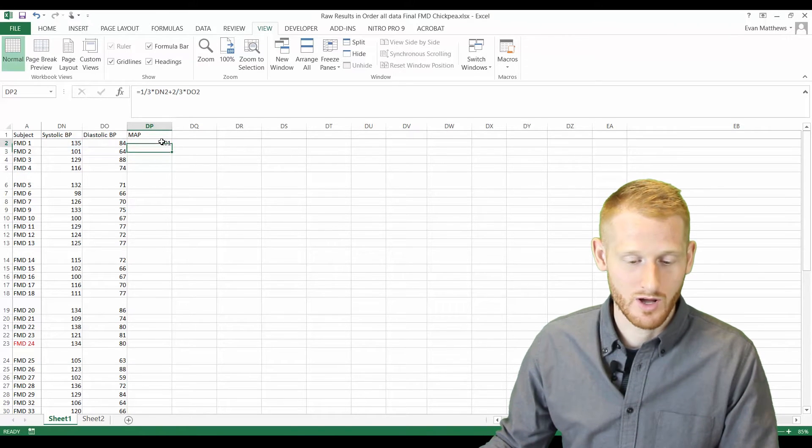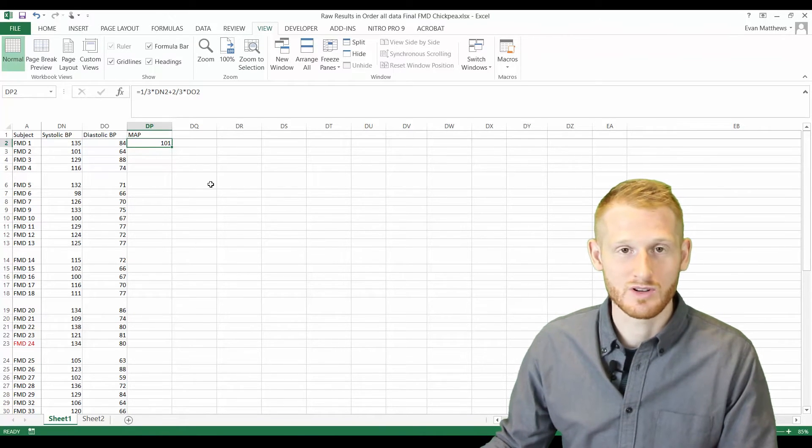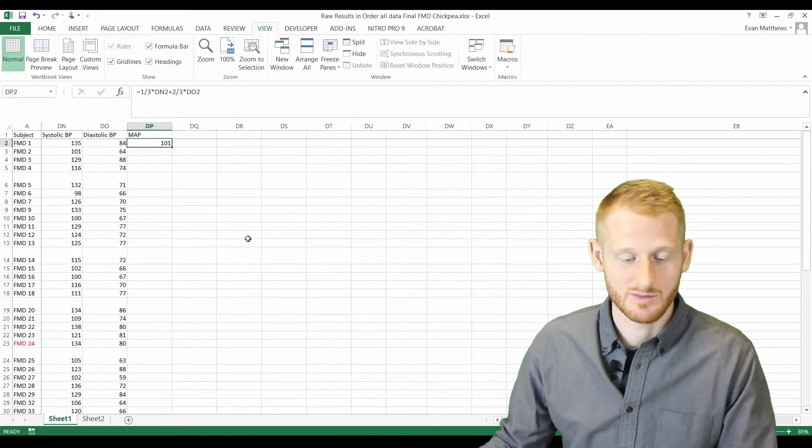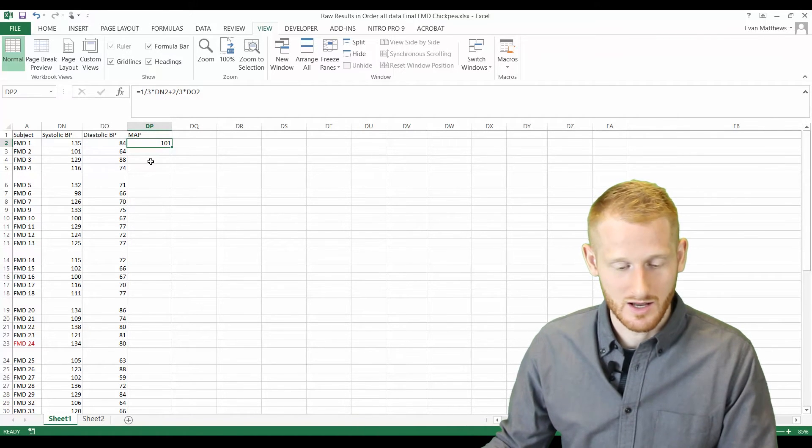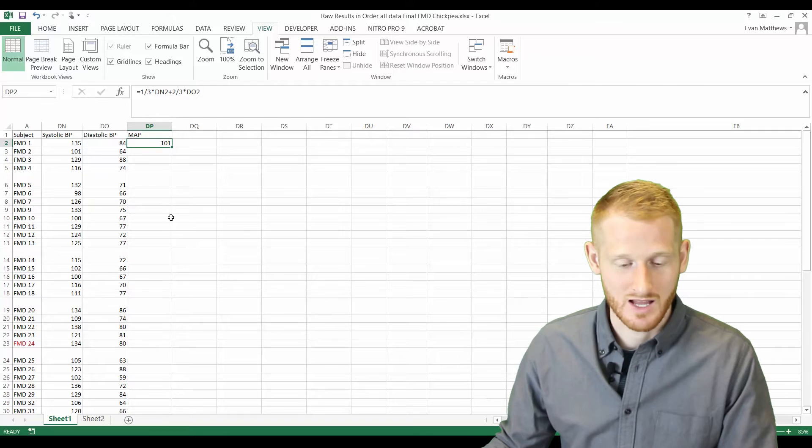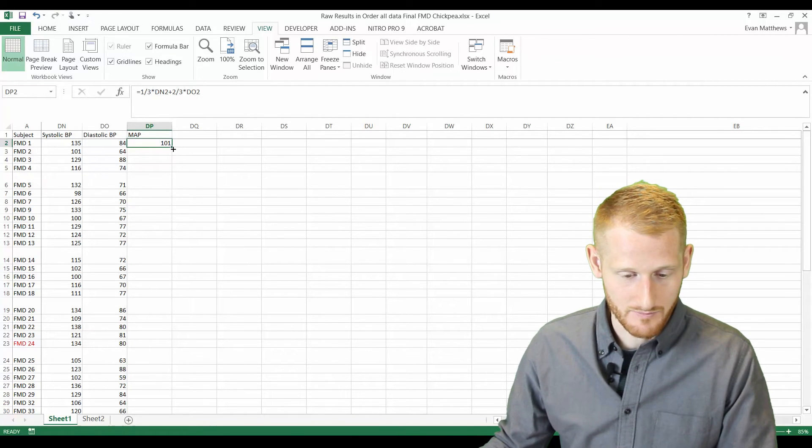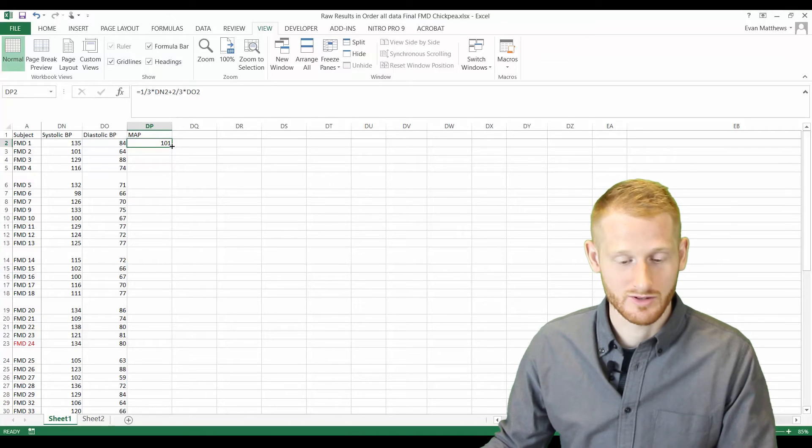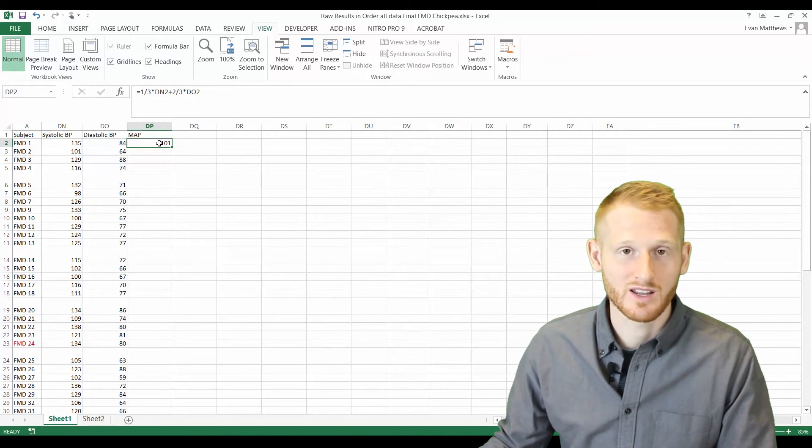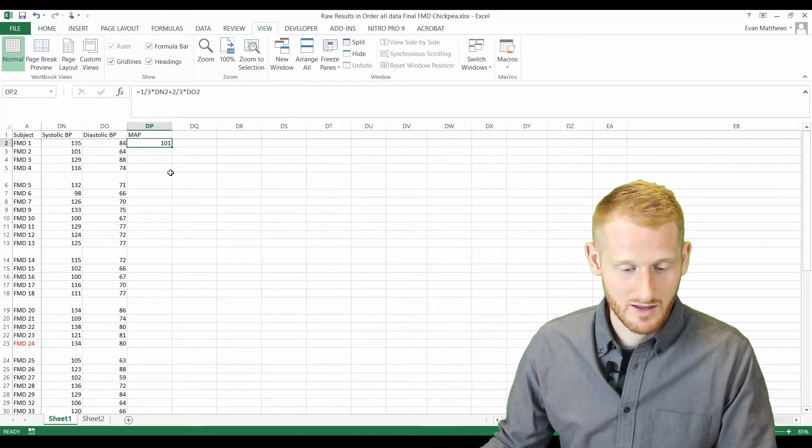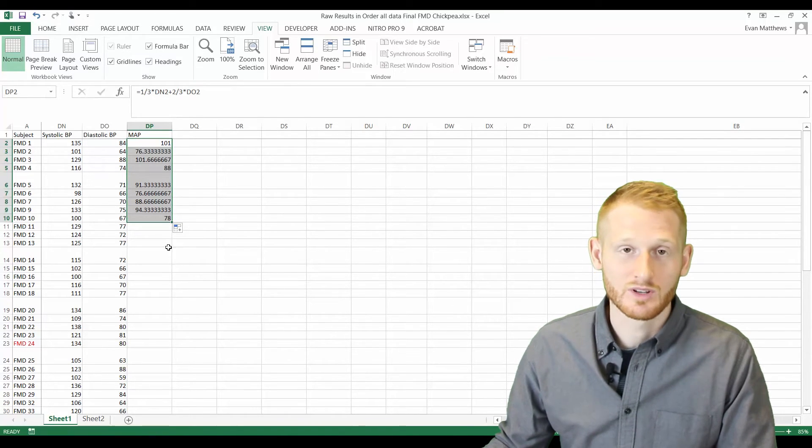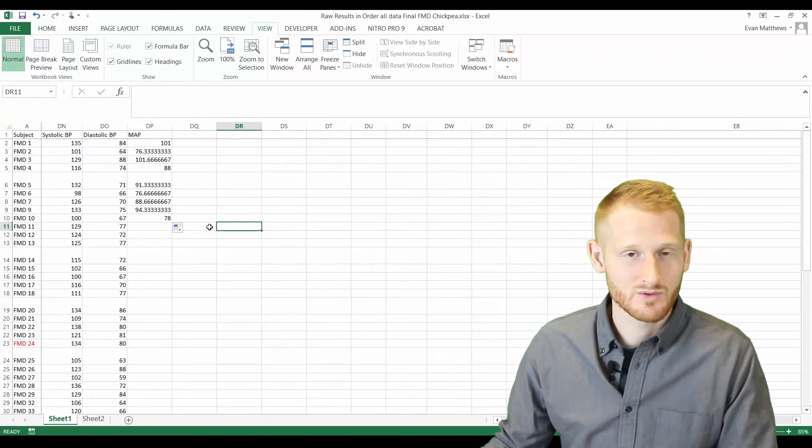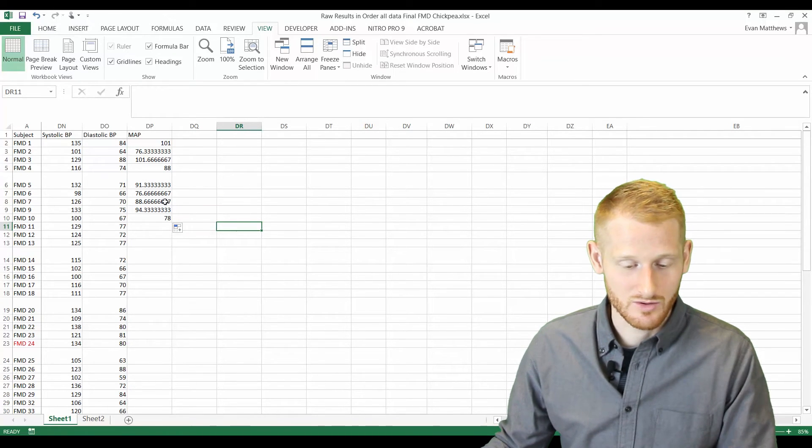We can then copy this formula down, so we don't have to type that every time. If you look at this little tiny box that my cursor is on top of right now, this little tiny box right here in the bottom right-hand corner of the cell, when that little tiny box is there, you can click it and you can drag formulas, and it will calculate the formulas. It's using what's called relative referencing.